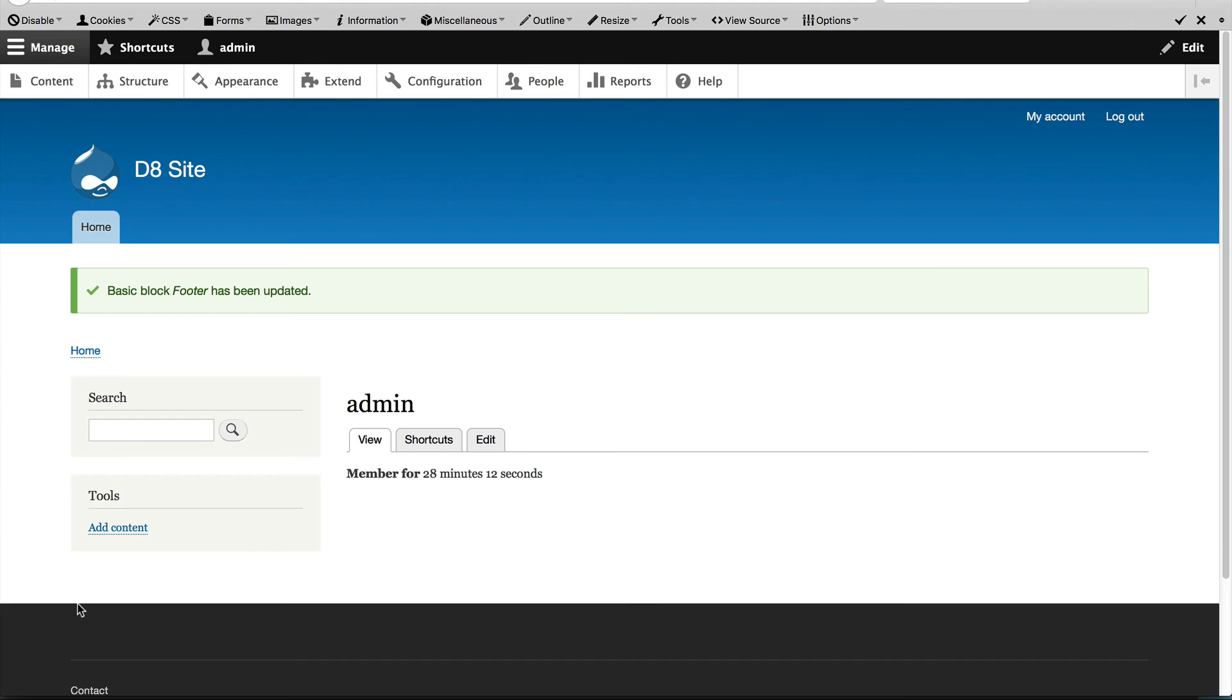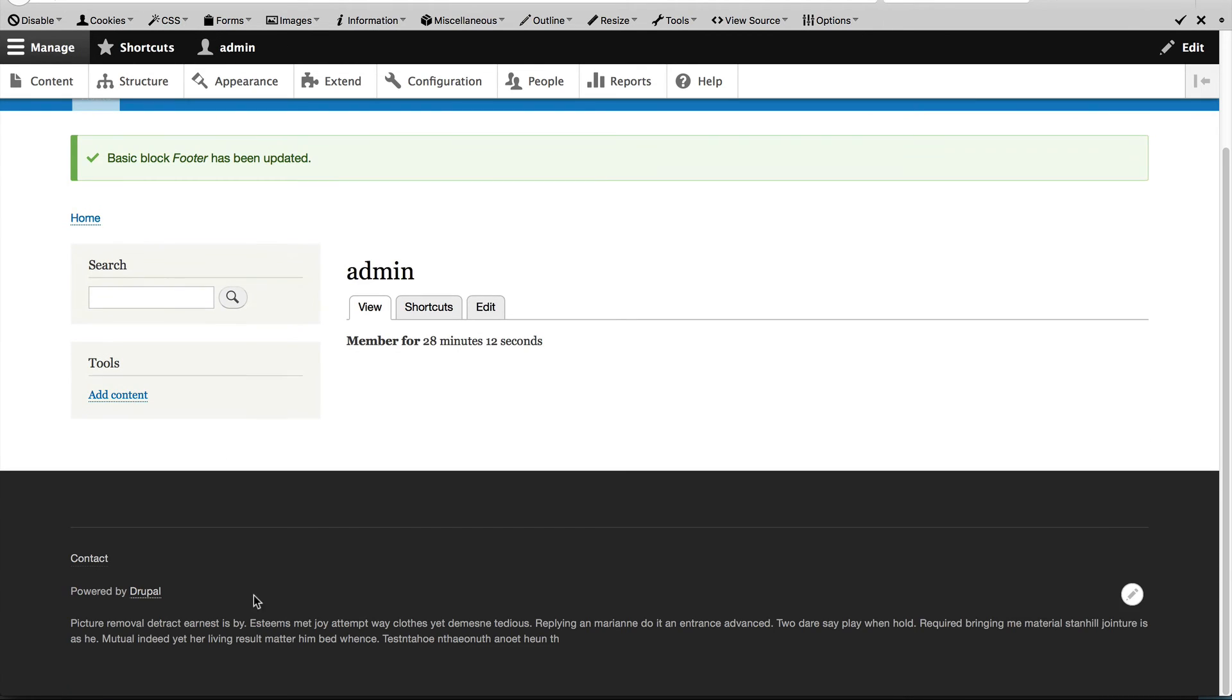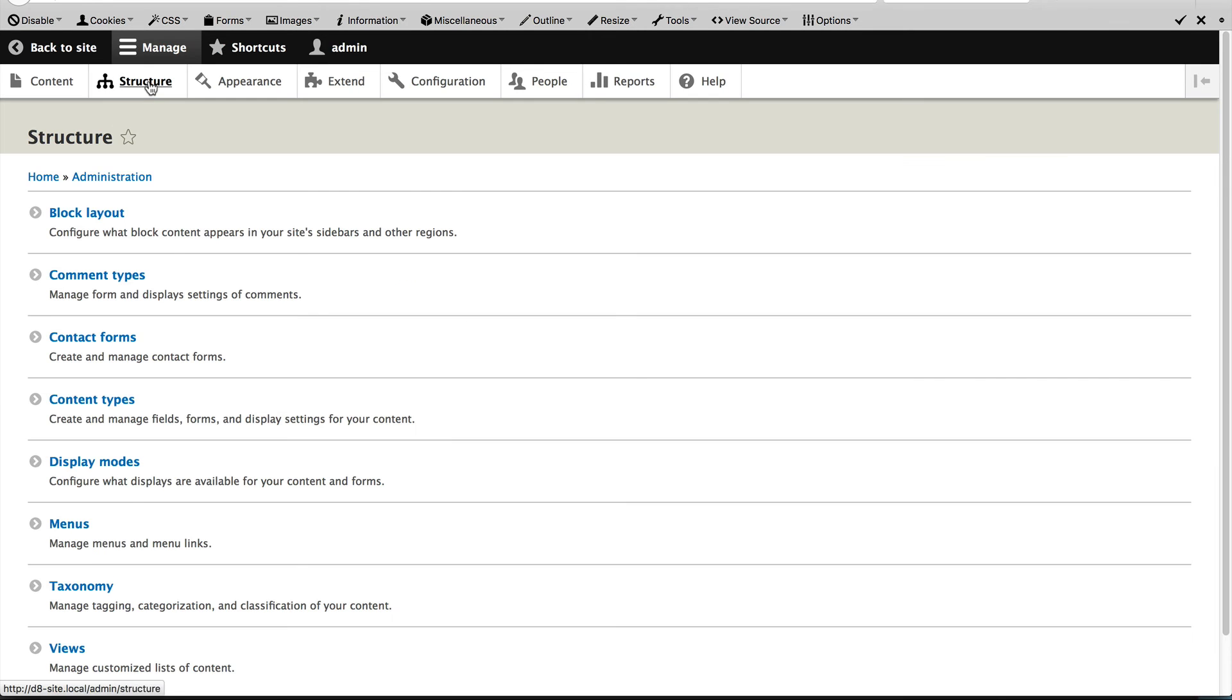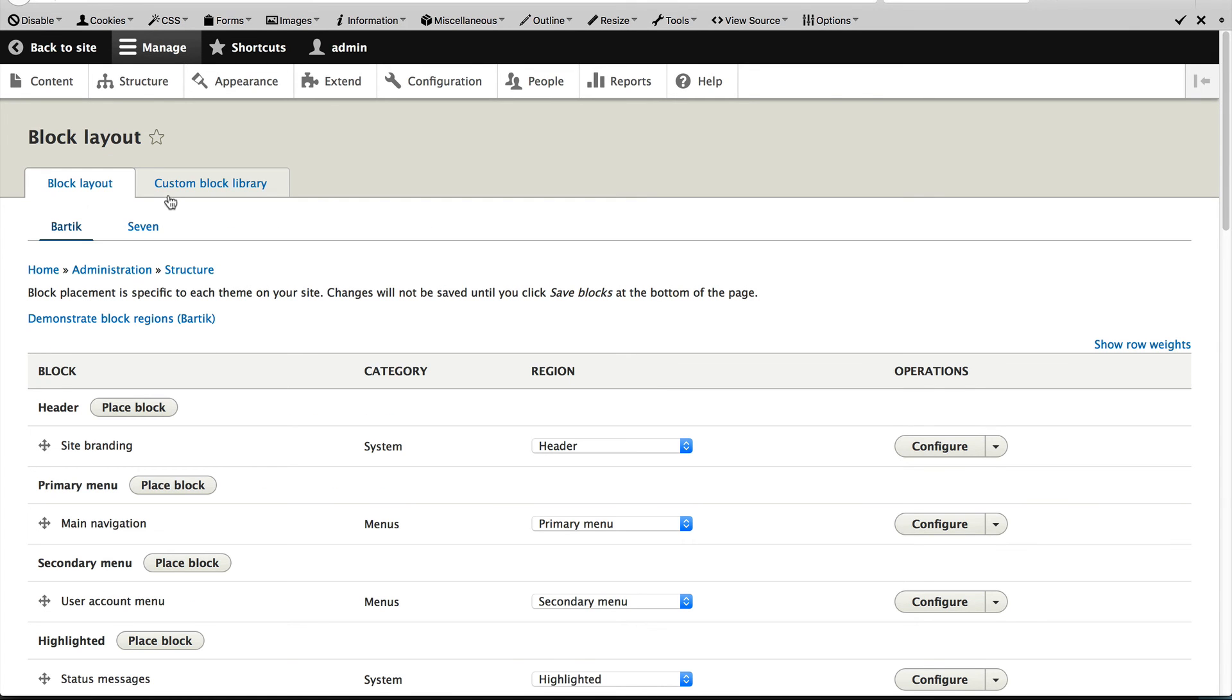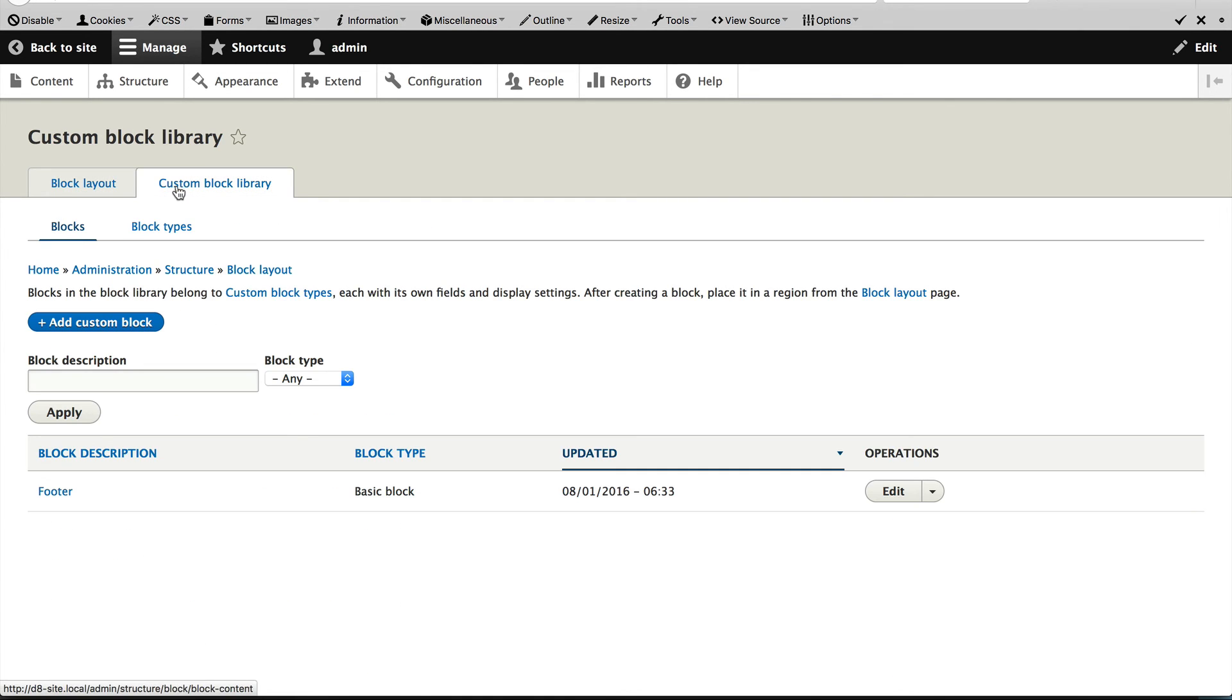you will see the text has been updated or you can go back to Structure, Block Layout, Custom Block Library and you'll see this footer block which we created. So, that's the two ways that you can modify custom blocks.